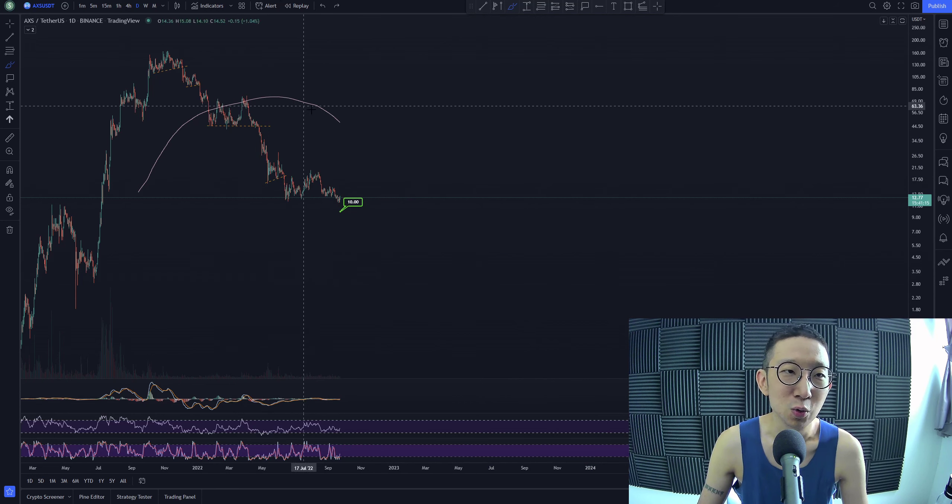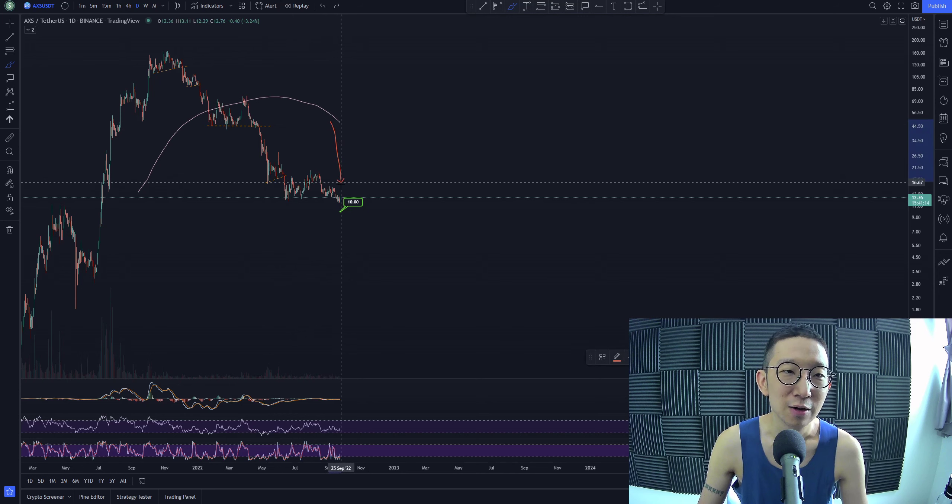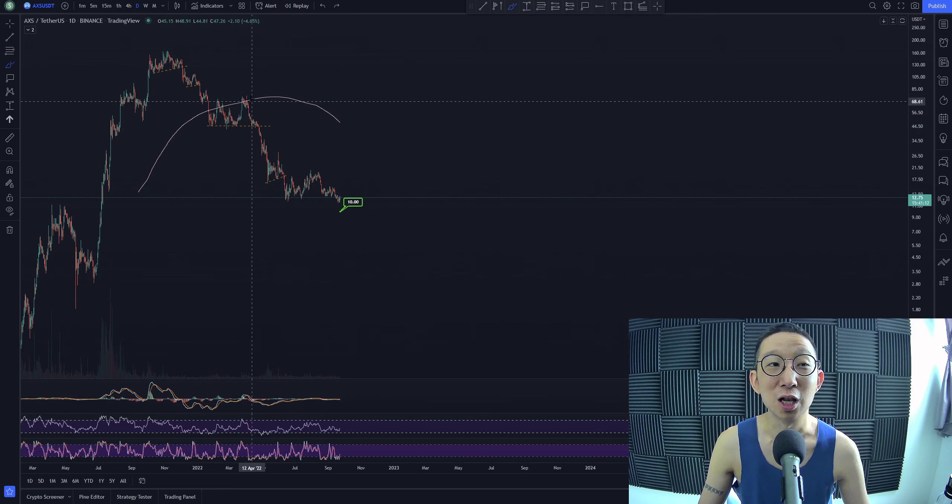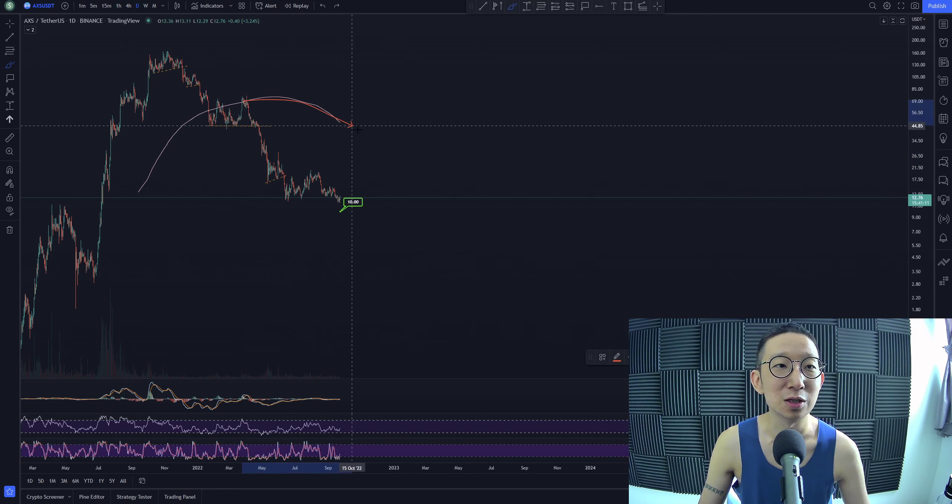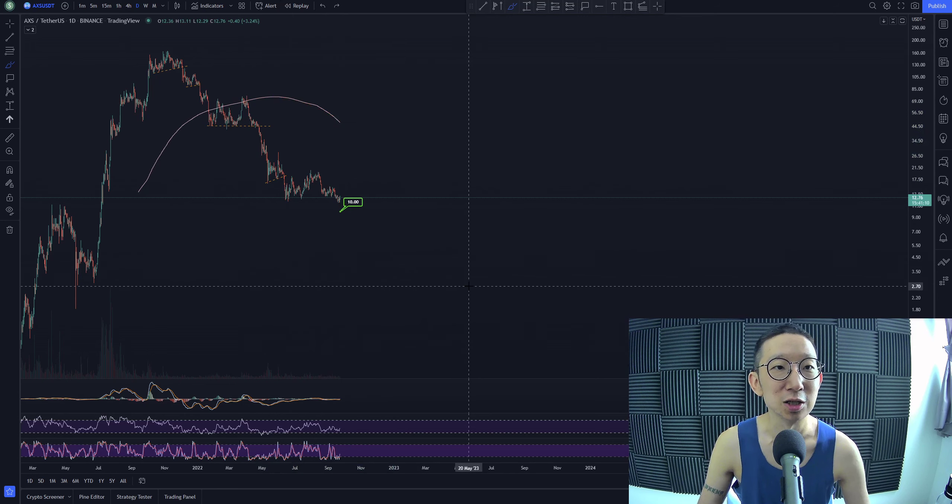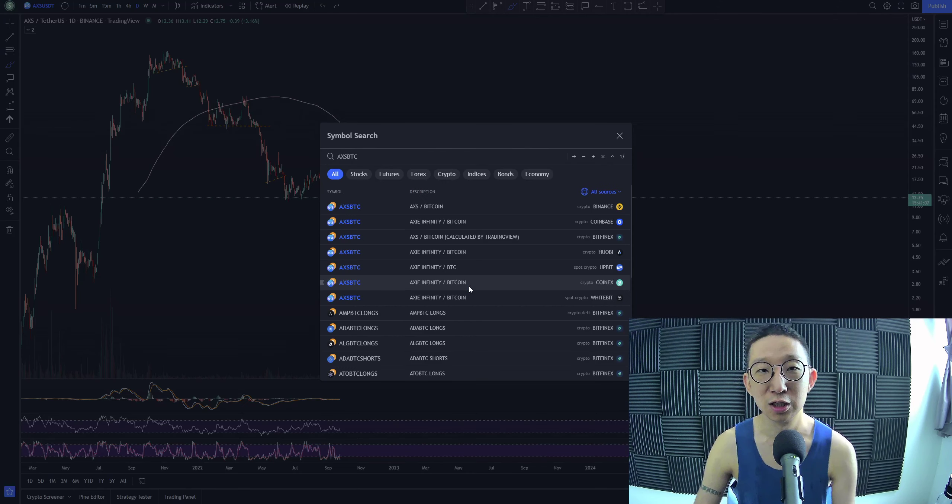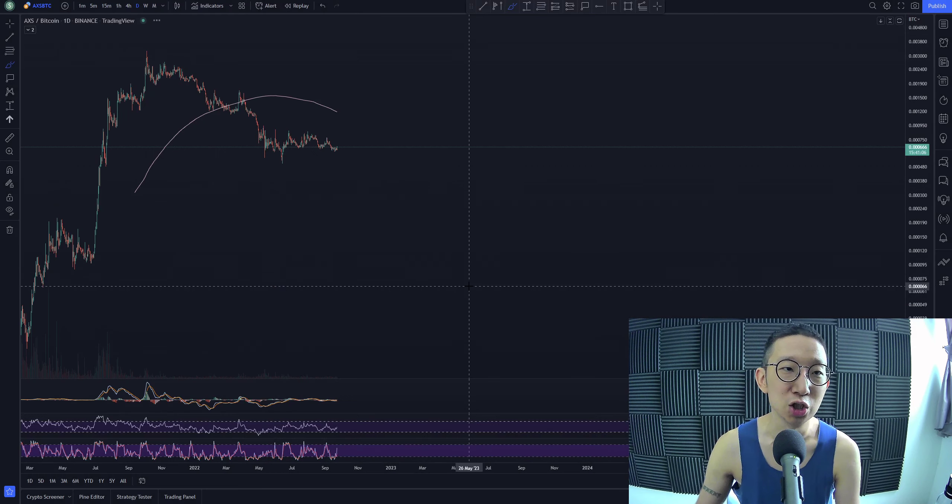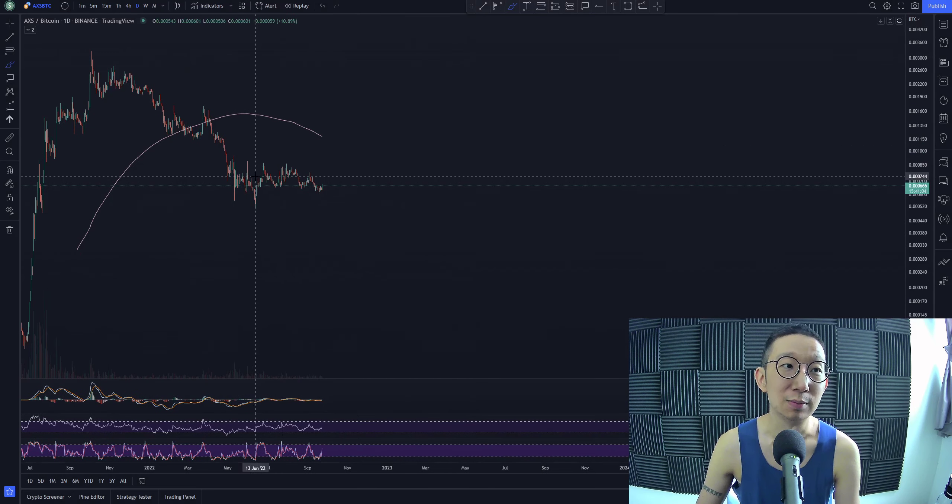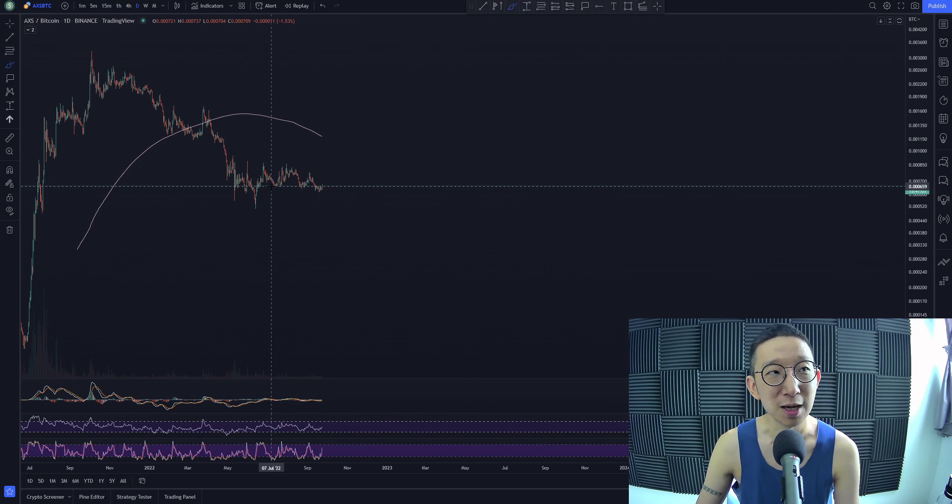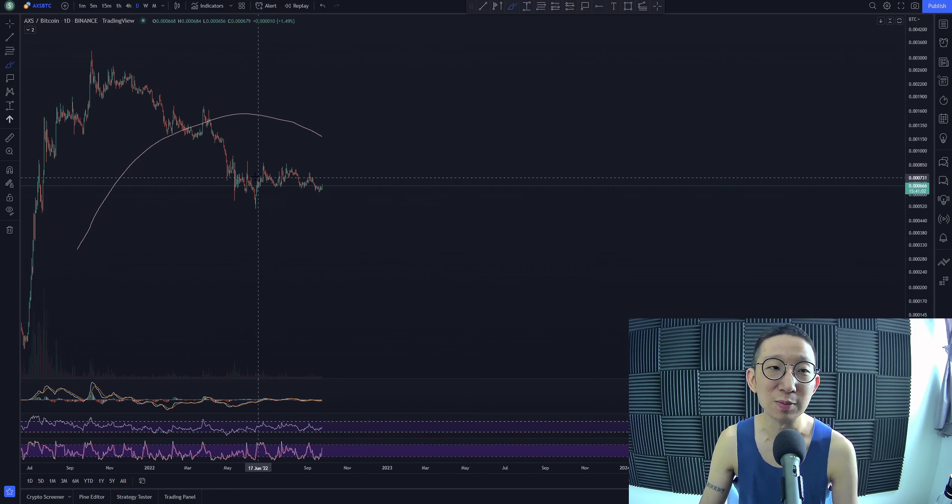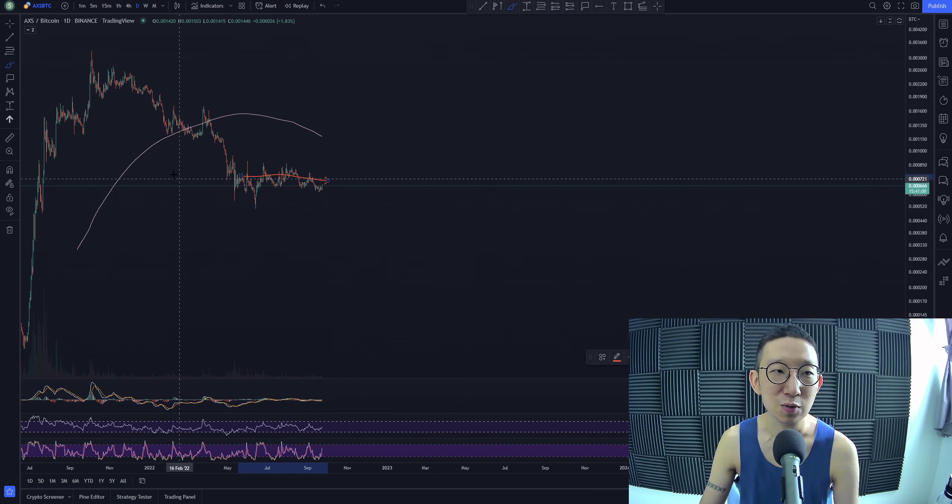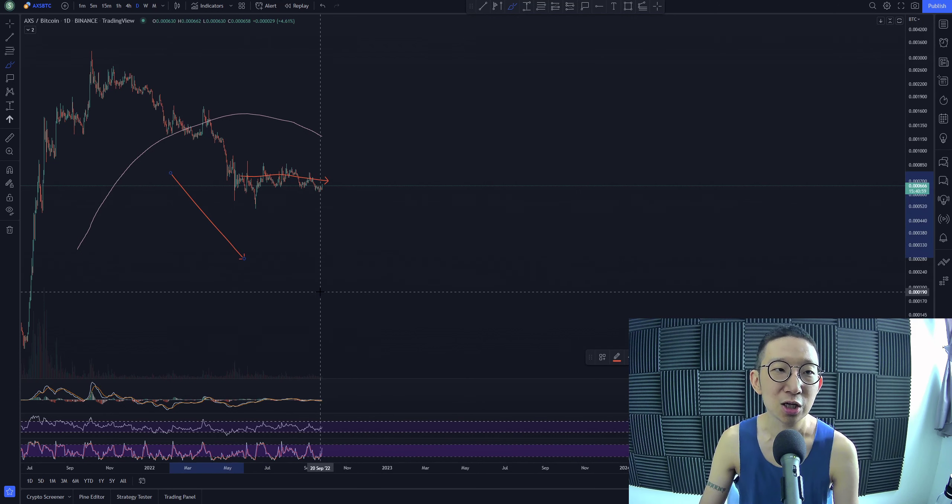Axie Infinity has pulled away from the skinny pink line. So we are largely bearish against USDT. If you look at Axie Infinity against BTC, we're still very bearish, but not as bad as USD because we're actually going sideways. While in USD, we're actually falling lower.